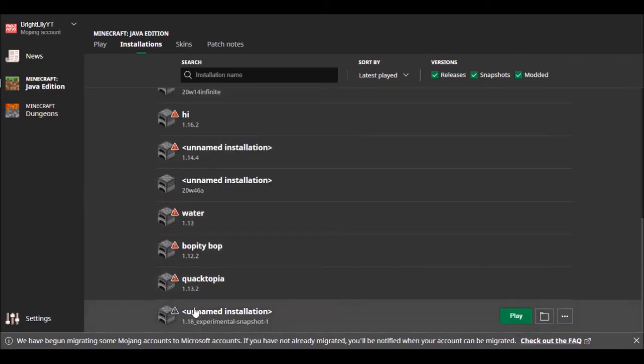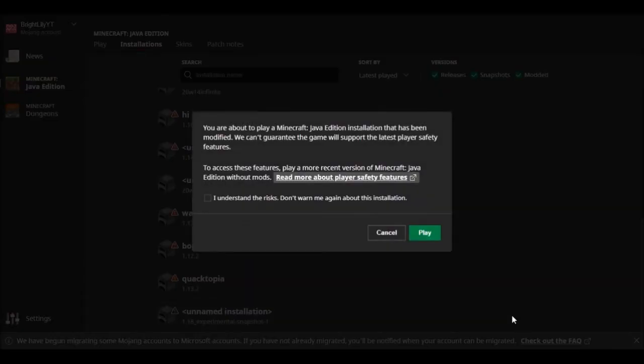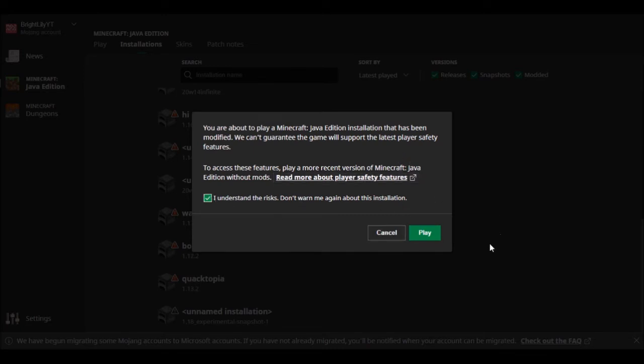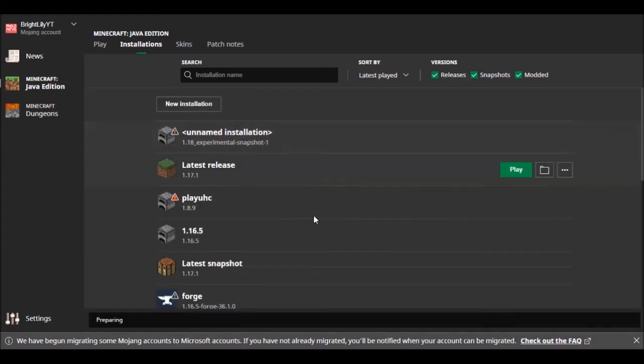If I scroll to the bottom you can see it's there. All you need to do to play it is click play. It'll come up with a notification like this. If you don't want it to warn you again, you can press that, then click play and it will take you into the game.